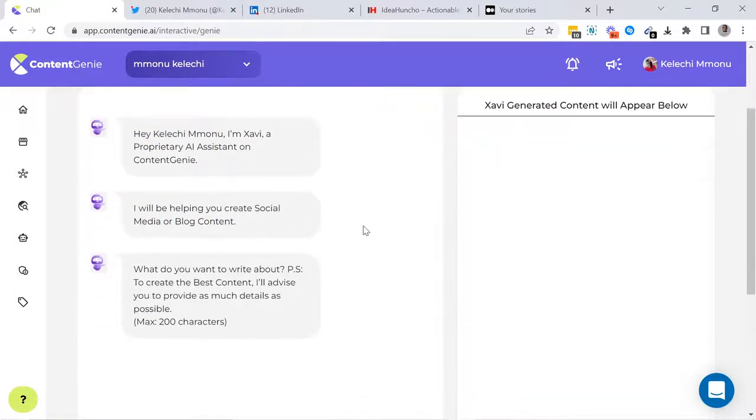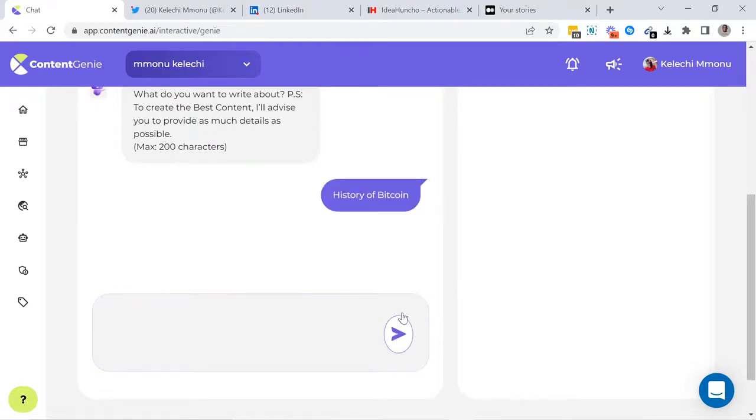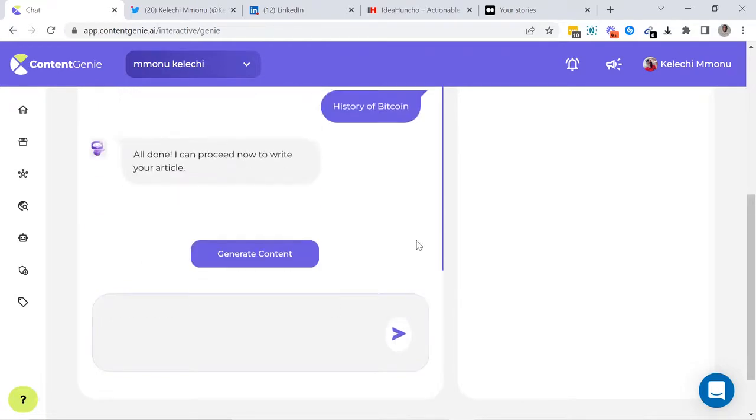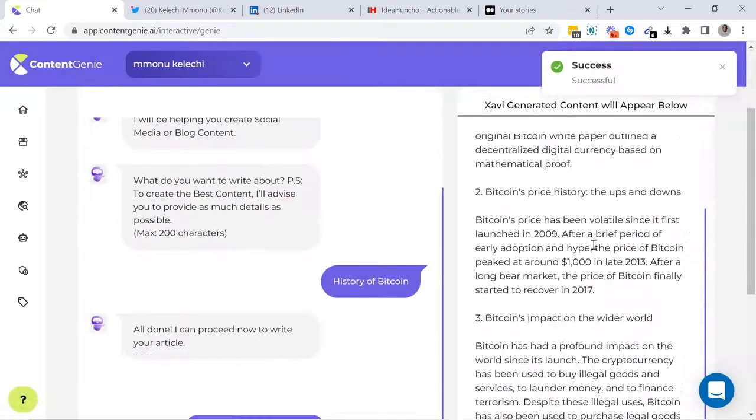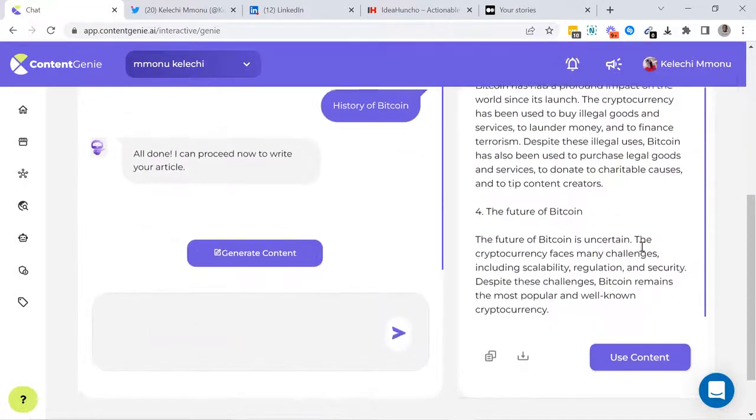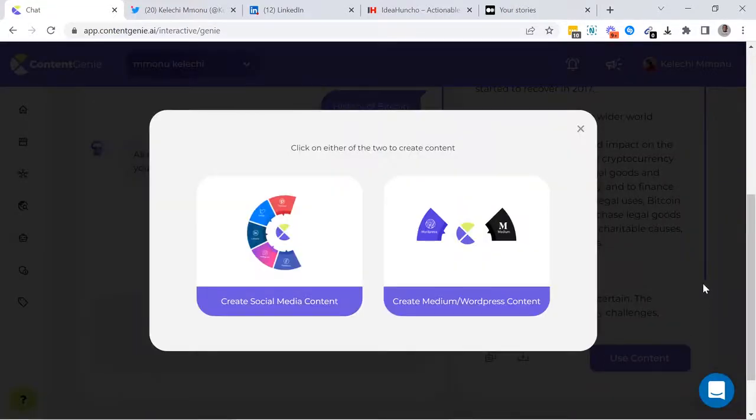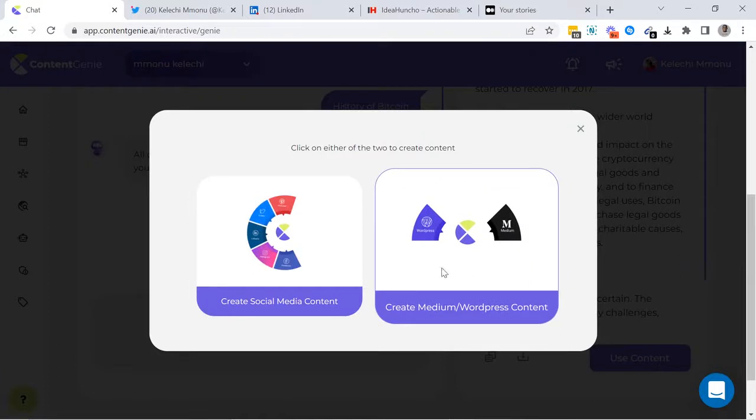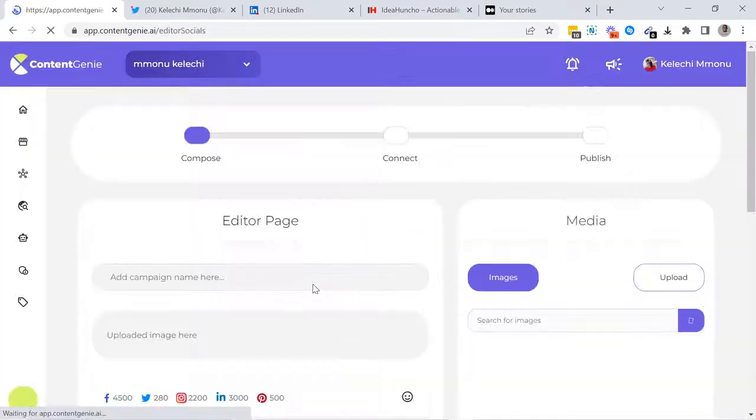All you have to do is put in the keyword or phrase and Content Genie will generate 100% original content for you within a few seconds. Next, you have to decide if you want to post this content on social media or WordPress. Let's go with social media.